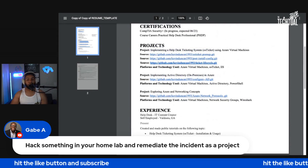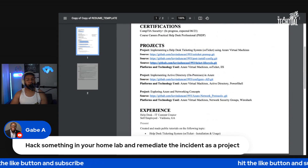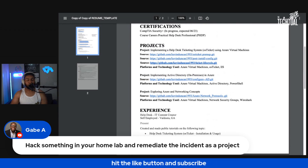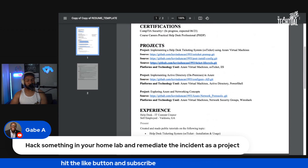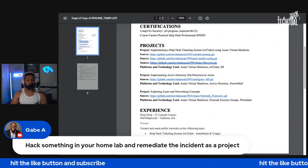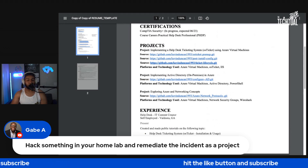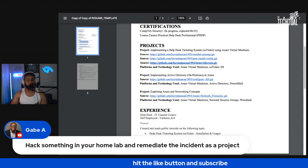Every recruiter that sees this doesn't have time to click on the link and go review this project. I would advise you summarize the project, and then they still have the GitHub link if they want to look at it for more. So summarize these projects with four or five bullet points and then get out of the way.